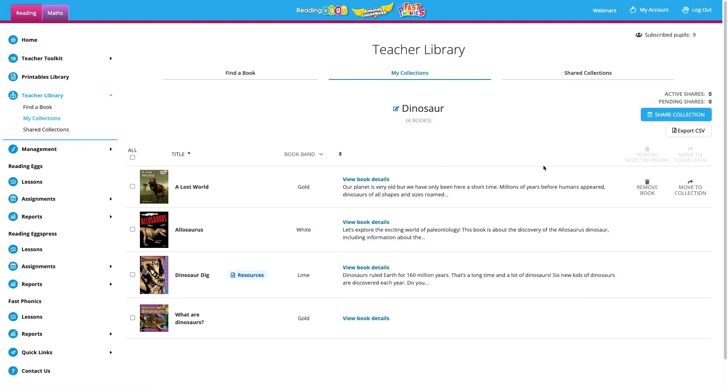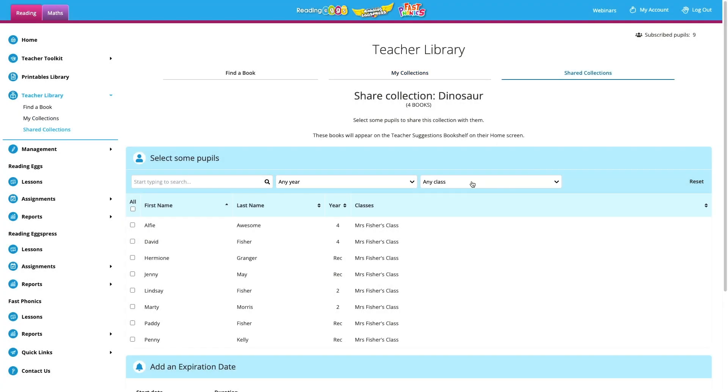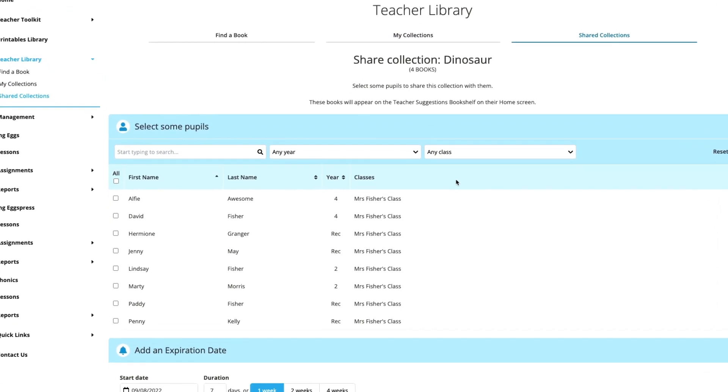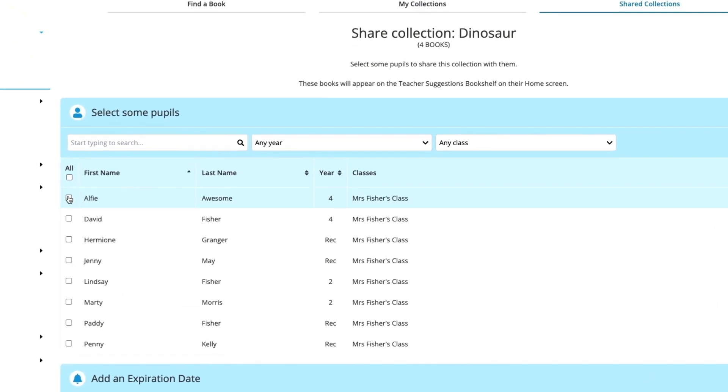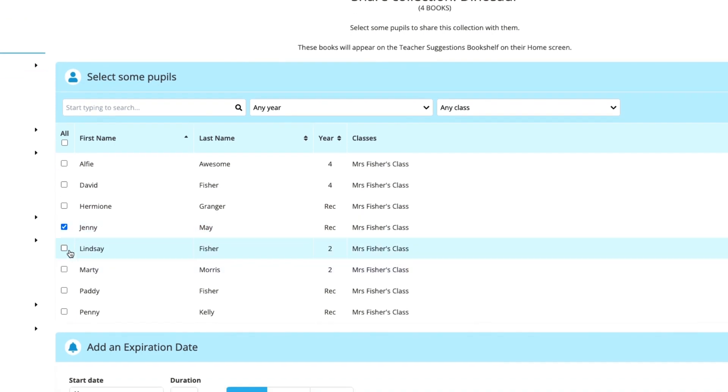Okay, now let's share our dinosaur collection. Collections can be shared with the entire class, groups of students, or individual students. You could even share just part of the collection.